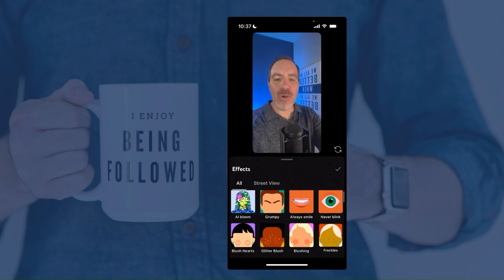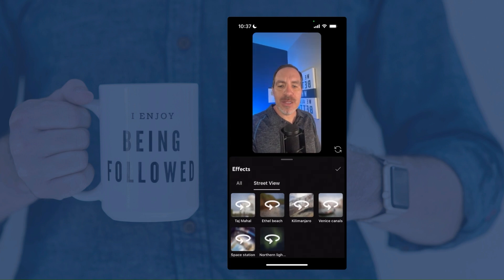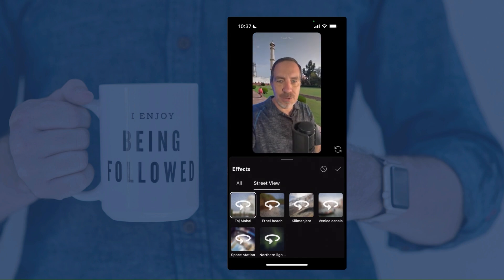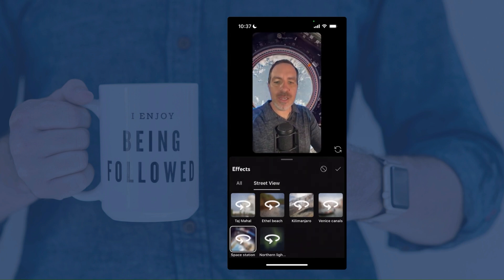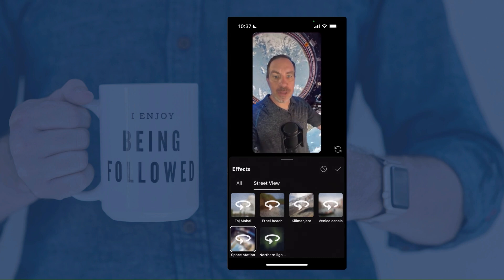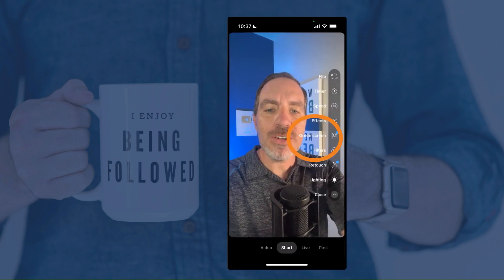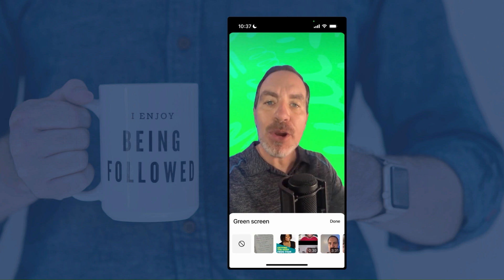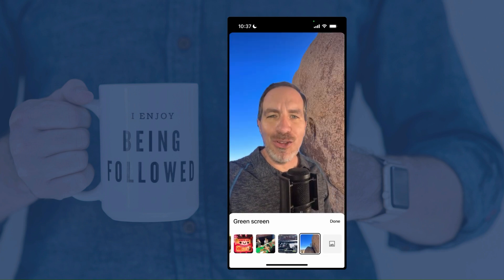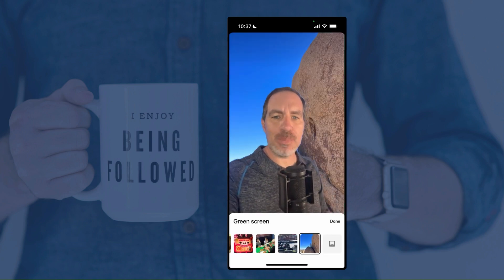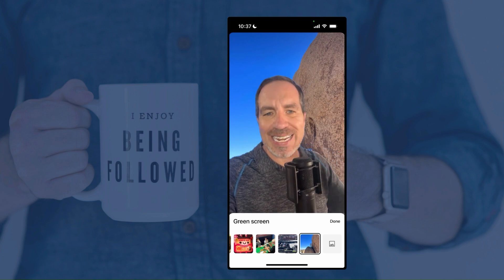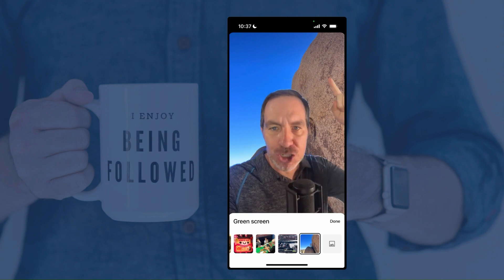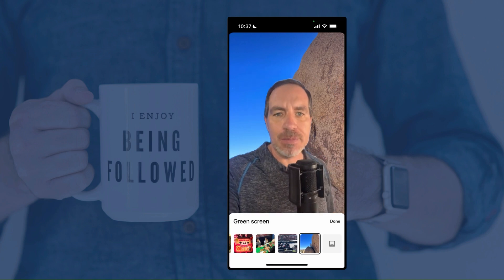That second tab there says Street View — this is if you want to pretend that you are somewhere. You can tap those and it sort of makes a green screen out of your background, showing like you are in certain places — like the International Space Station. Next up under effects is Green Screen, where you can add different backgrounds from your own camera roll. Here's a photo I took on a recent hike and I can pretend I'm back out there. The lighting never quite looks right, but if you're trying to demonstrate a specific thing and show it on the screen behind you, these can be really effective.